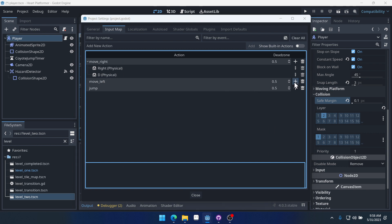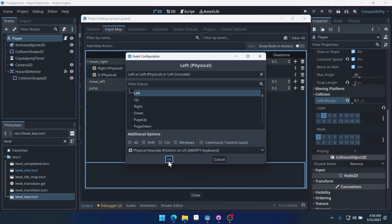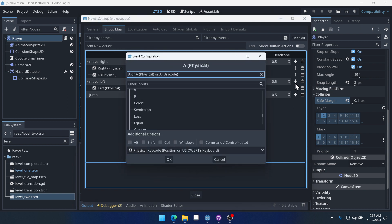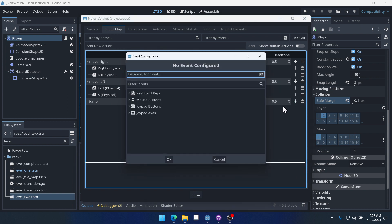We'll do left and A. And then for jump, we can do up.